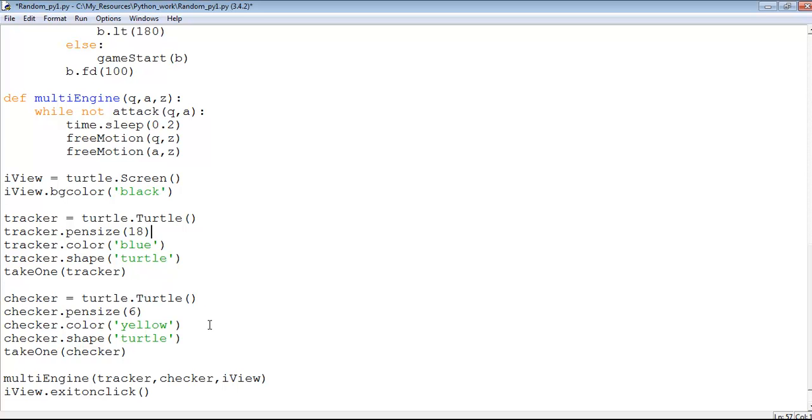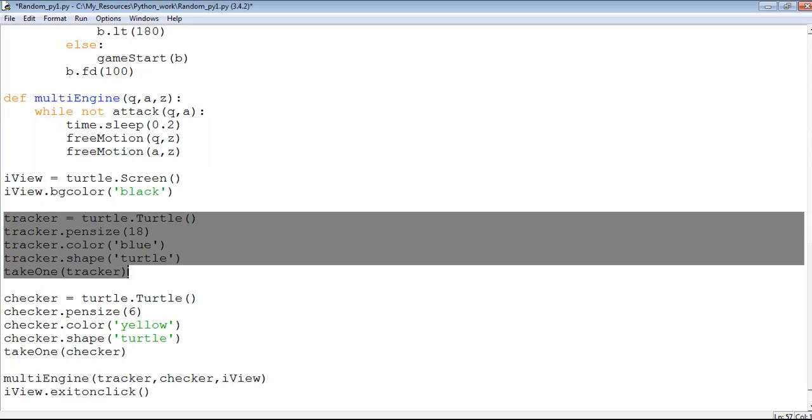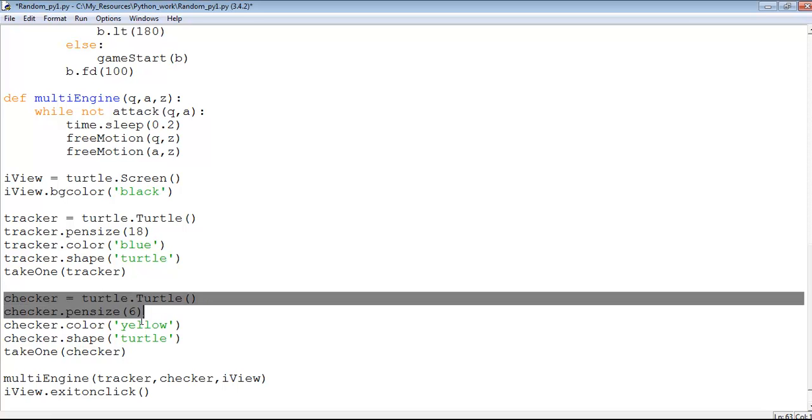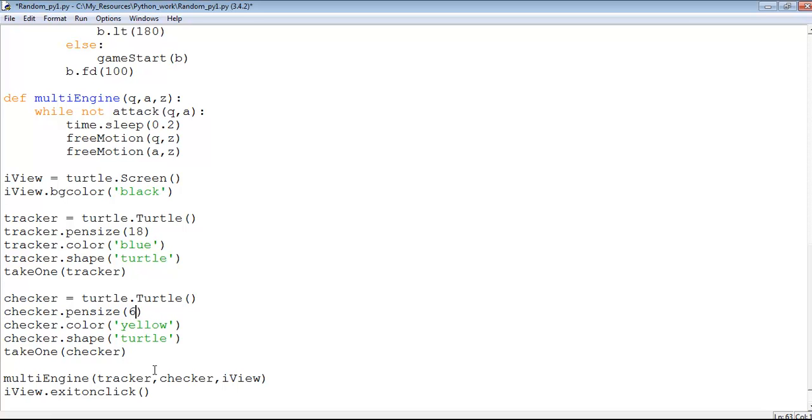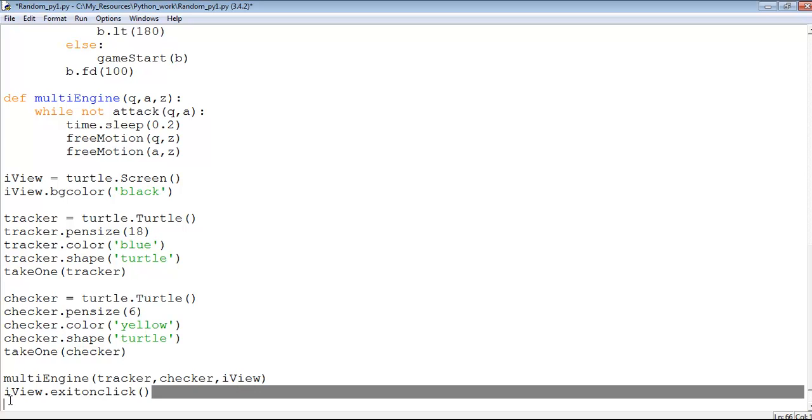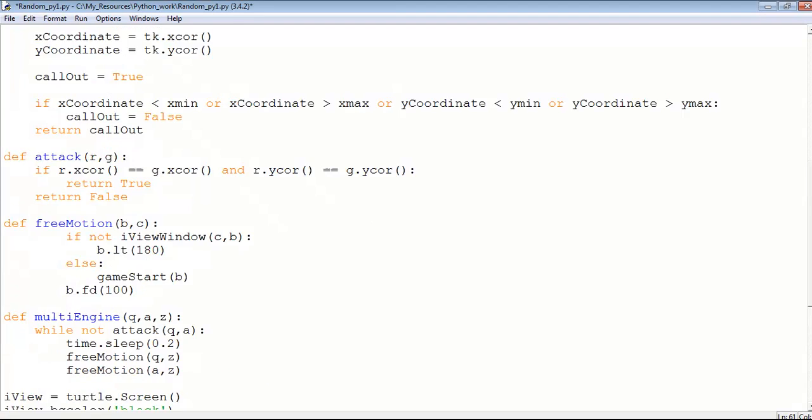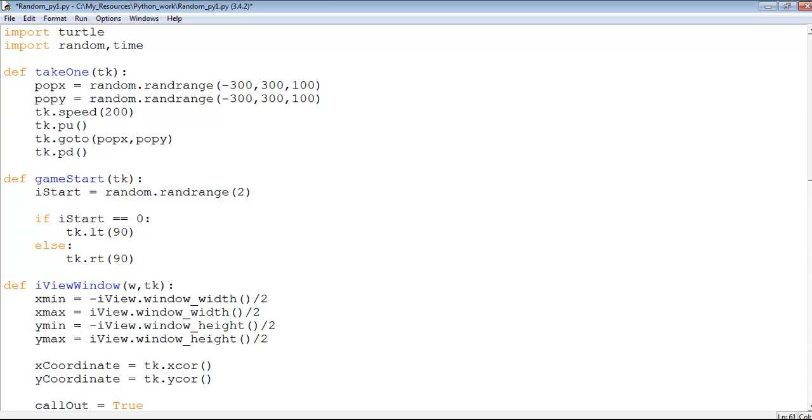This is the first turtle, the blue one, with the pen size of 18. The second turtle right here has a pen size of six and the color of the pen is yellow. This is where in my program if I click on it, the program will exit.